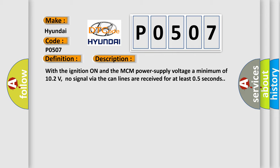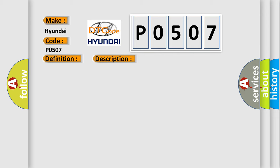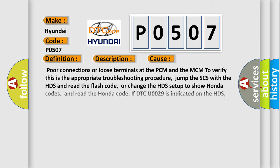This diagnostic error occurs most often in these cases: poor connections or loose terminals at the PCM and the MCM. To verify this is the appropriate troubleshooting procedure, jump the SCS with the HDS and read the flash code, or change the HDS setup to show Honda codes and read the Honda code. If DTC U0029 is indicated on the HDS, intermittent failure, this system is okay at this time. If the DTC cannot be cleared, do the troubleshooting for DTC U1204 or 55.